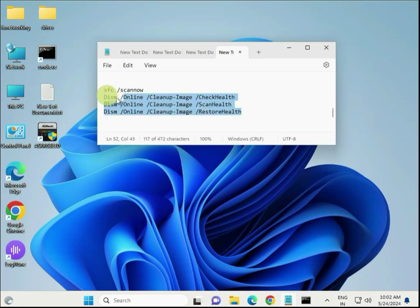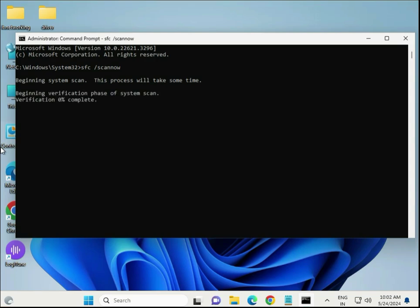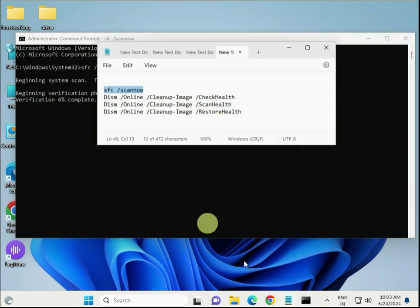The commands I will give you in the description, so you can directly copy-paste them one by one. Hit Enter for each command. SFC can detect and repair corrupt system files that can cause random issues. DISM can fix Windows image issues. Run each command and wait for it to complete 100 percent, then type the second command, then the third one by one.